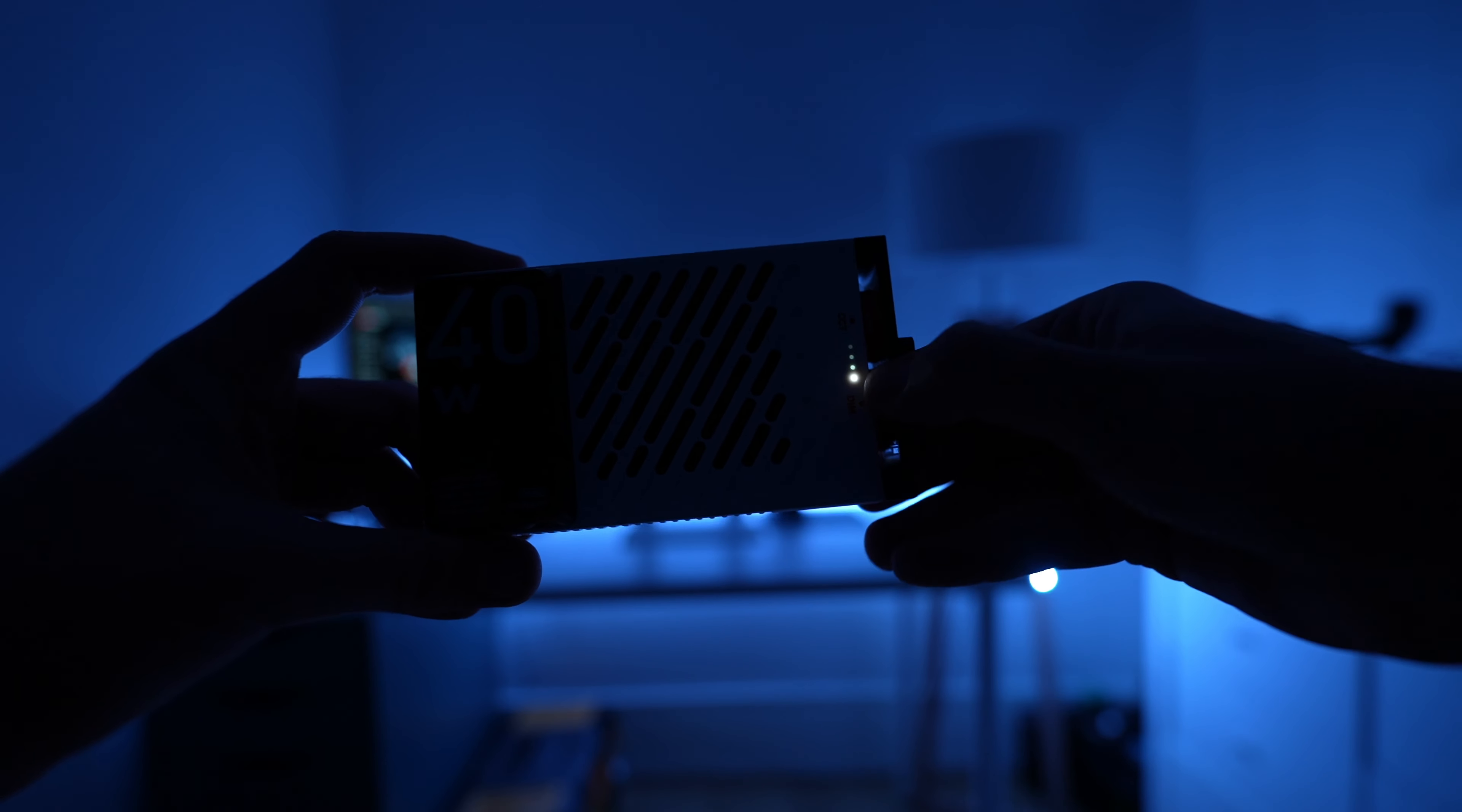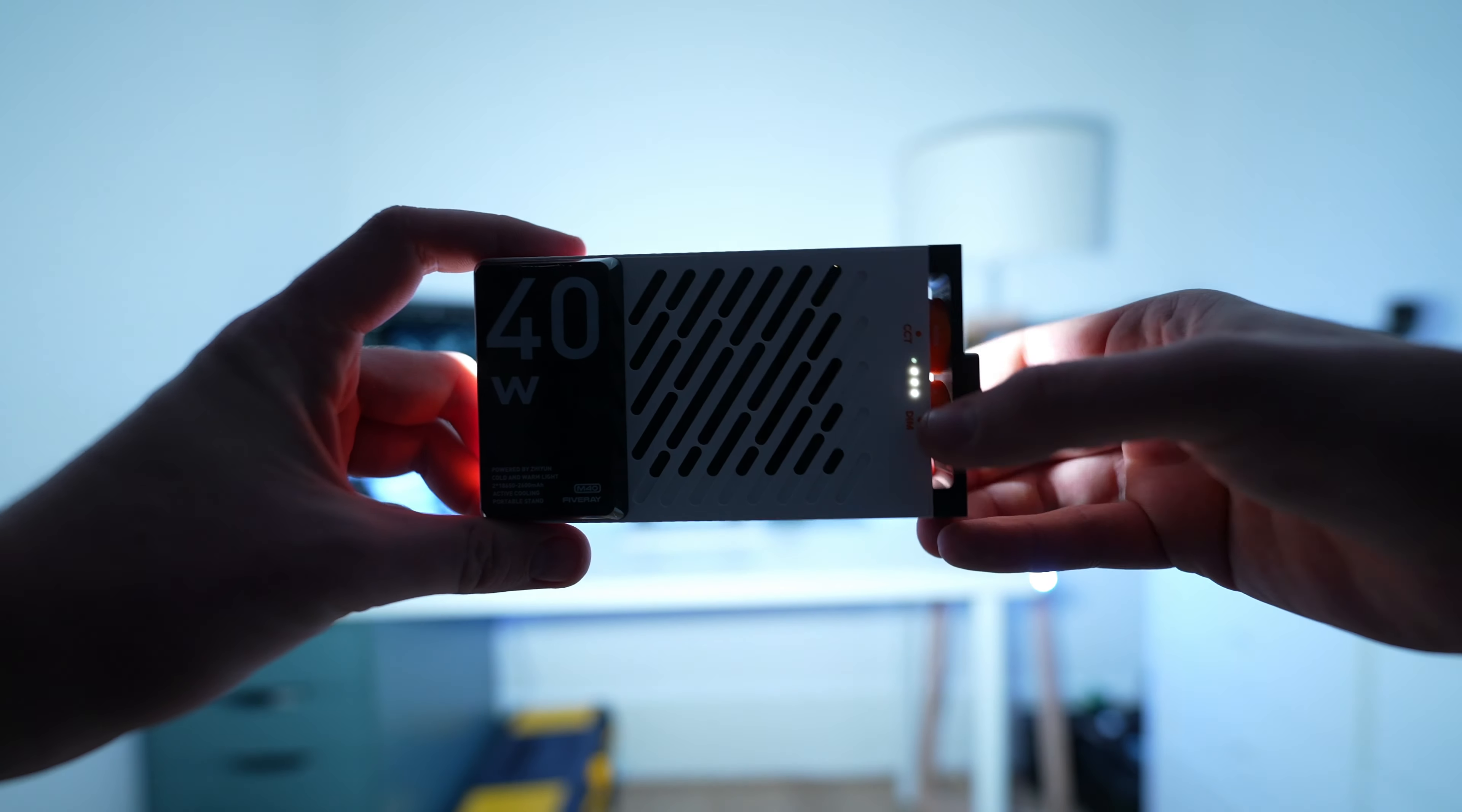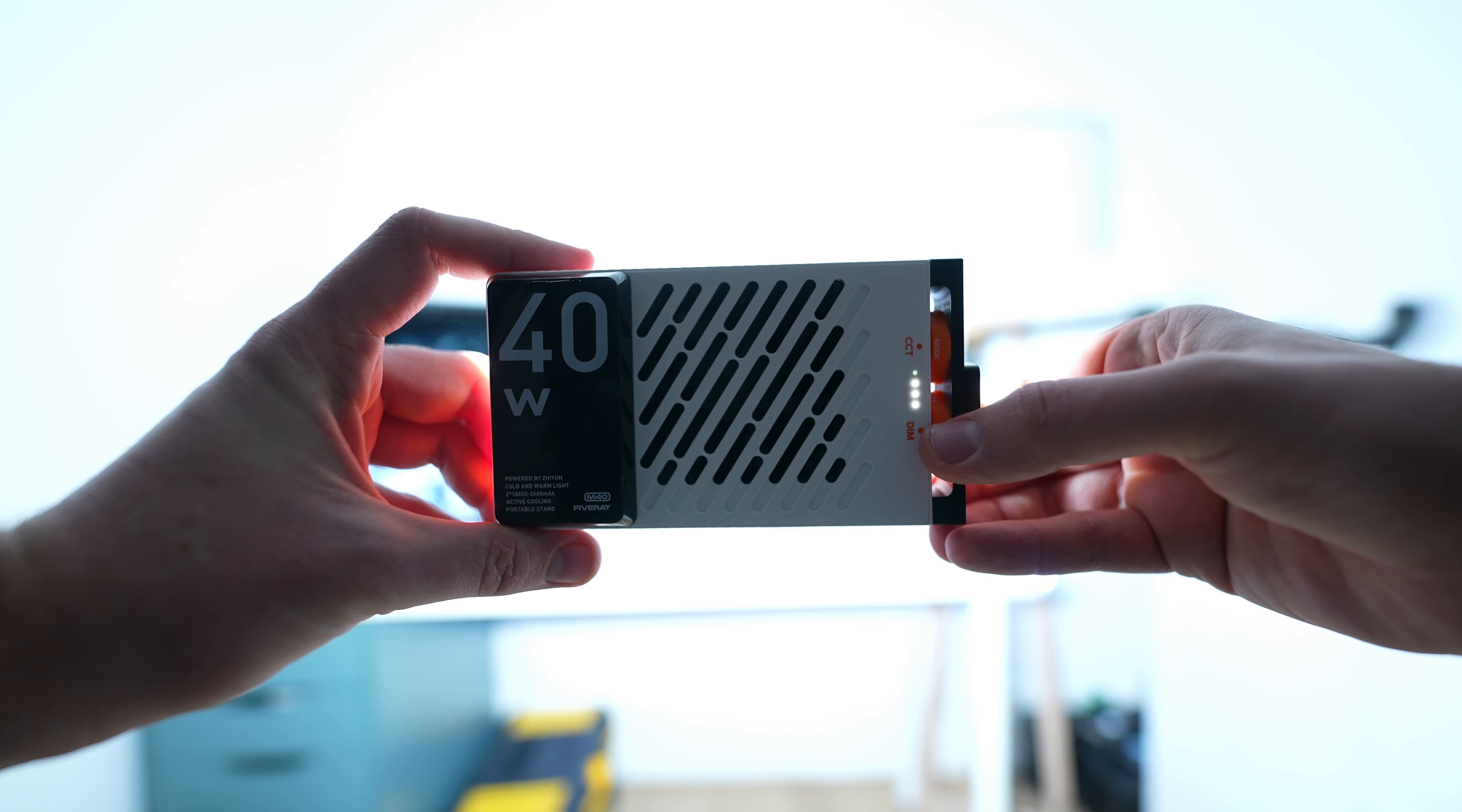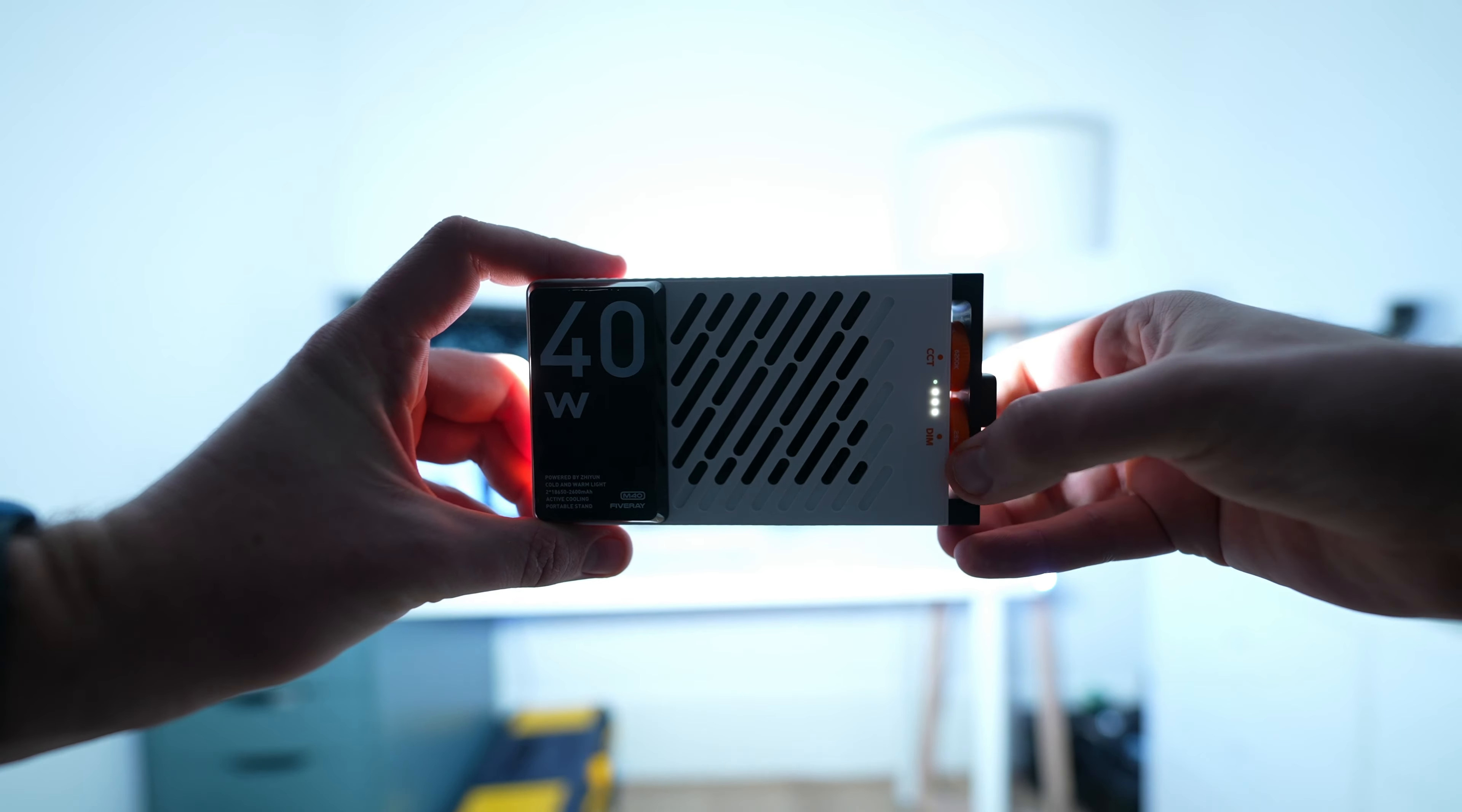Next light we're using is the M40 and this is also battery powered but it has an output of 40 watts instead. Definitely the brightest light of this size I've ever used. It's got fully adjustable power output as well as color temperature and it's also got this little handle on the side which you can use to adjust its angle.